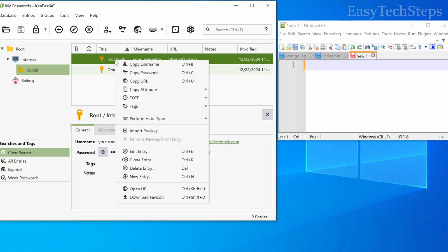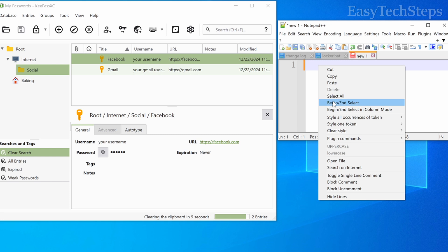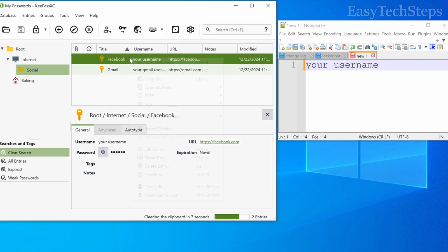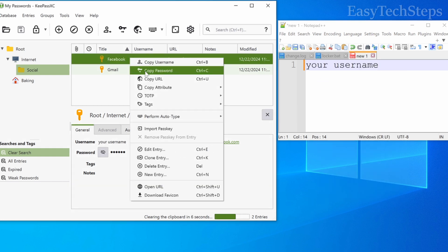Right-click on any item to copy username, copy password, edit, or delete them.